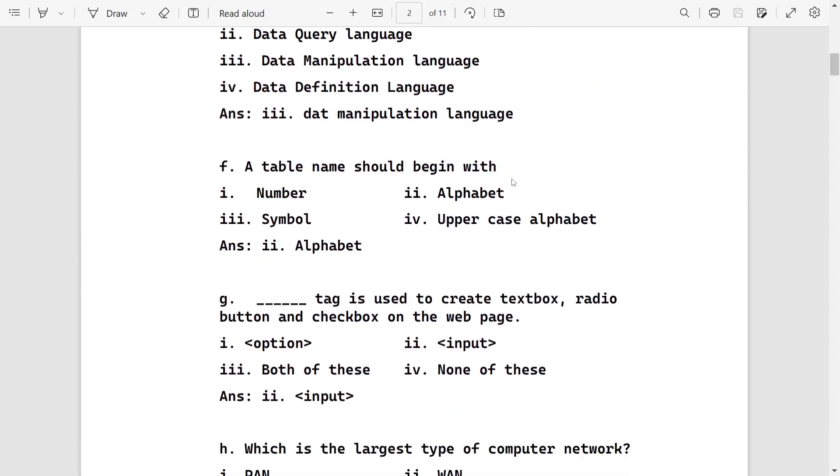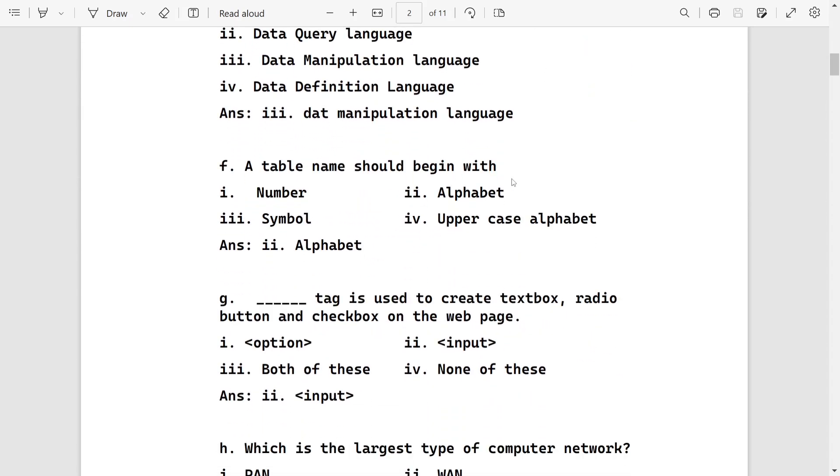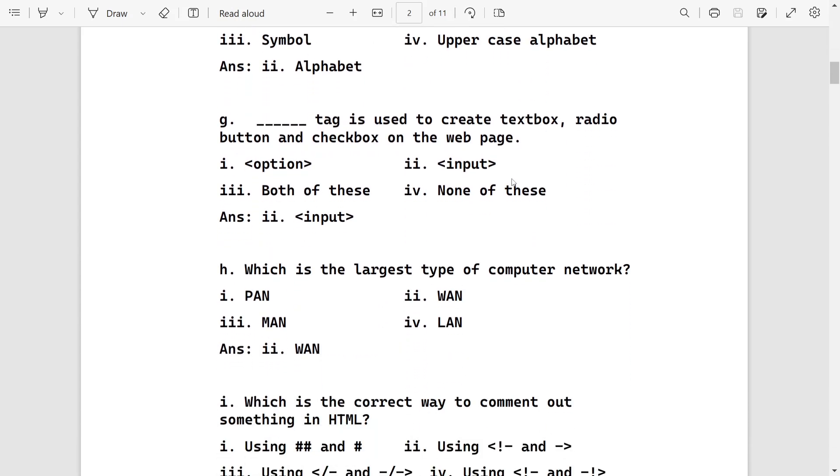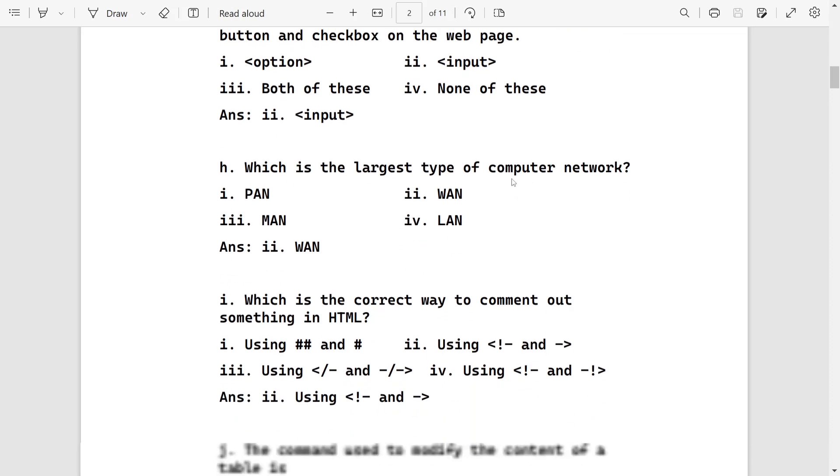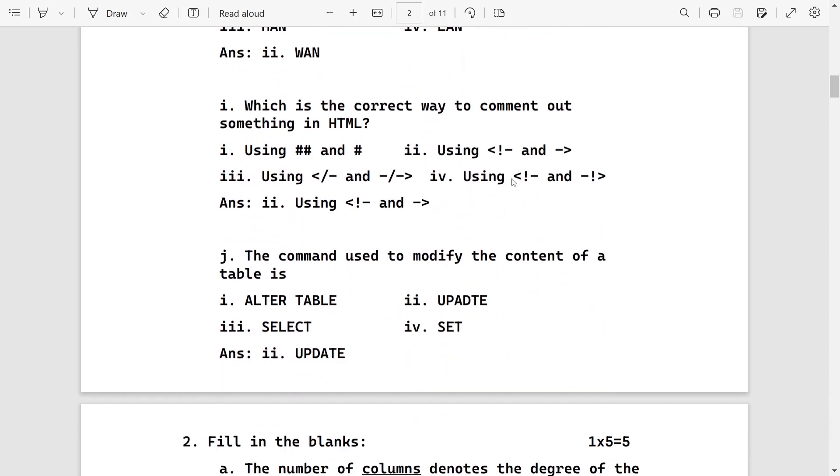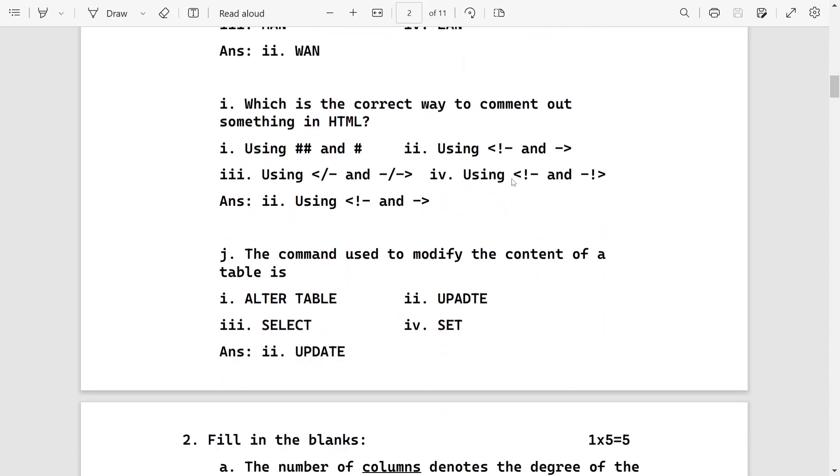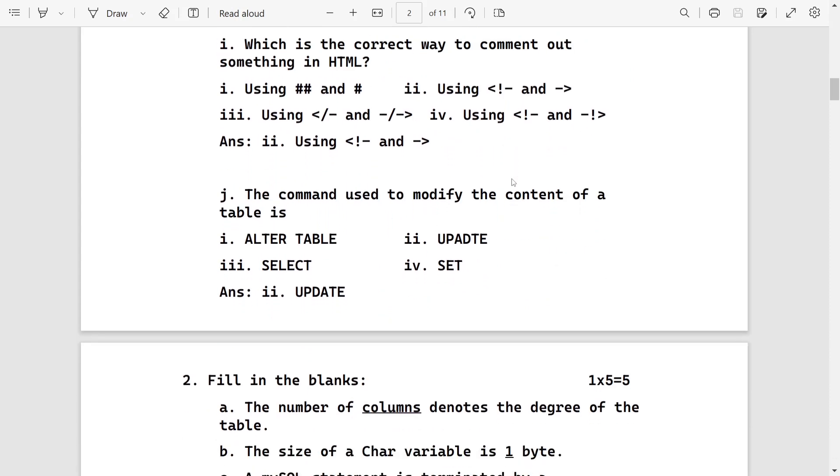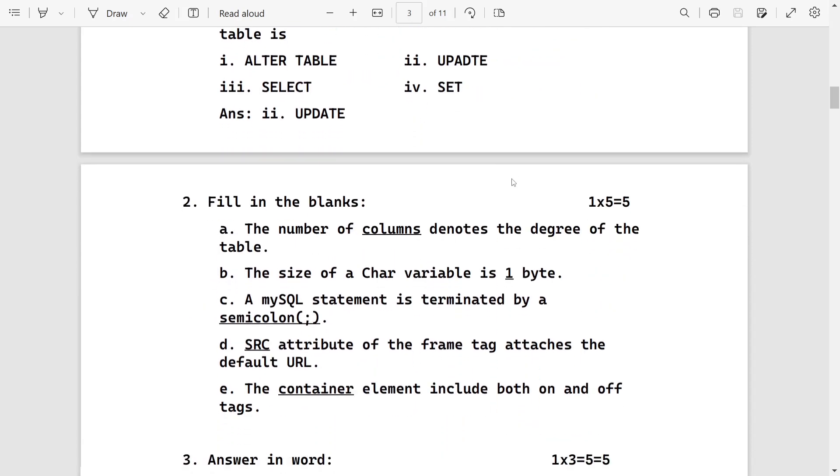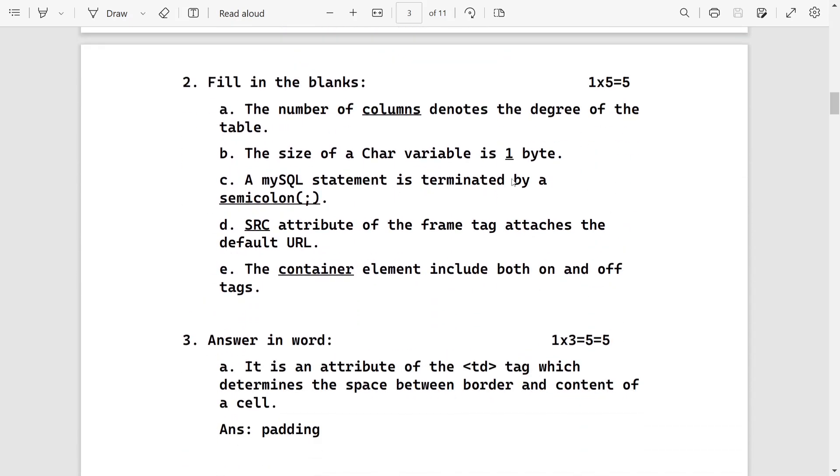Then insert, update, delete commands come under Data Manipulation Language DML. A table name should begin with alphabet. This tag is used to create text box, it will be input. The largest type of network is WAN. Syntax to give comment will be the second one. Command used to modify content of a table is update. For structure, the answer is alter table.